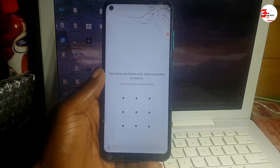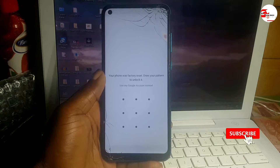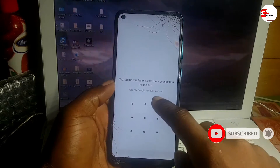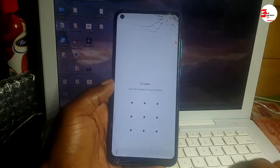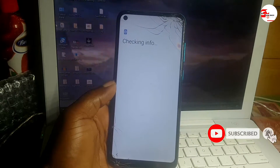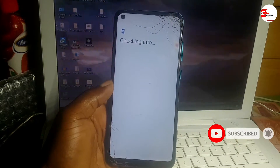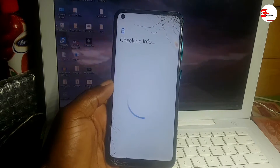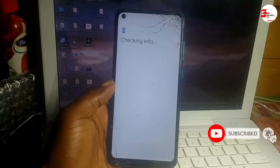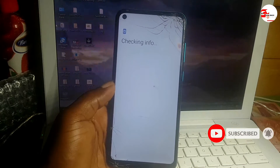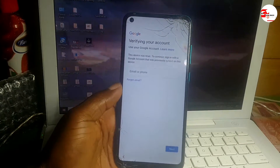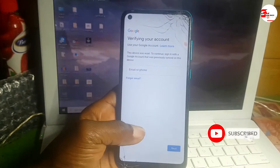Now here it is — you should verify a previous pattern, pin, or password. If you don't know it, and if you do know your Google account you can use it to bypass this verification. But if you don't know your Google account and don't remember your previous security code, watch this video to the end.